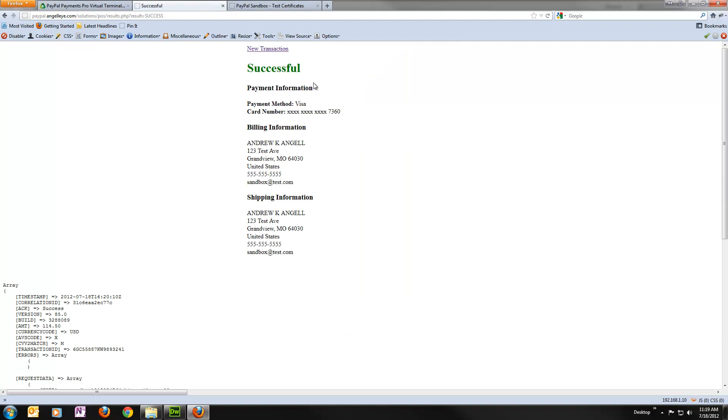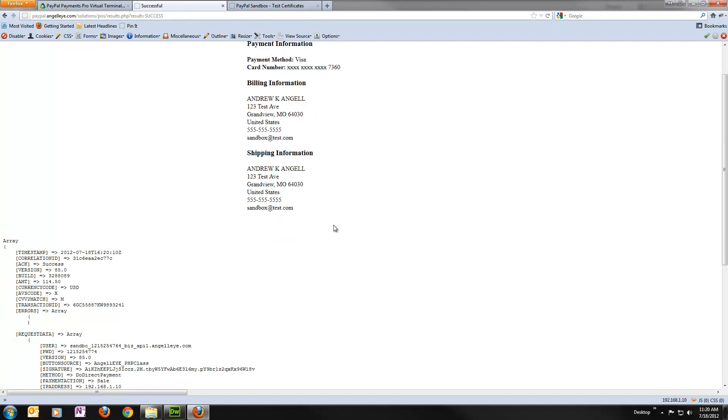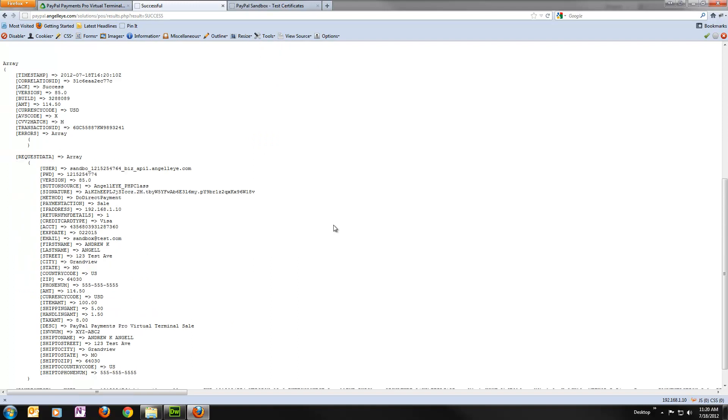And here again we have a very bare bones result page. This is meant for you to drop into your own design or whatever. But it just shows you the result, brings back the card type and number, the billing and the shipping information that was passed. And also because this was run in sandbox mode or test mode, I've dumped out the actual details here that get sent to and from PayPal.